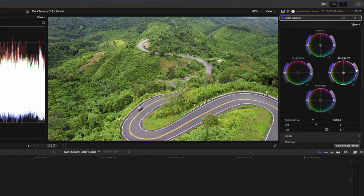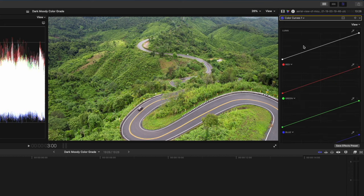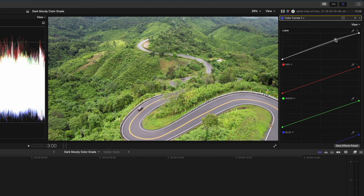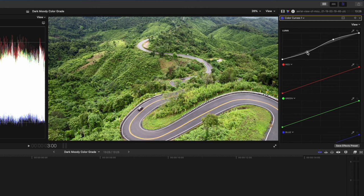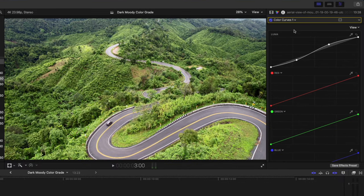Next, I want to pump the contrast, and I'm going to do that with a color curves adjustment. This dark moody look is quite contrasty, so you can pump the contrast quite a bit. I'm going to raise these highlights a little bit, and then I'm really going to pull down the shadows somewhere around here.